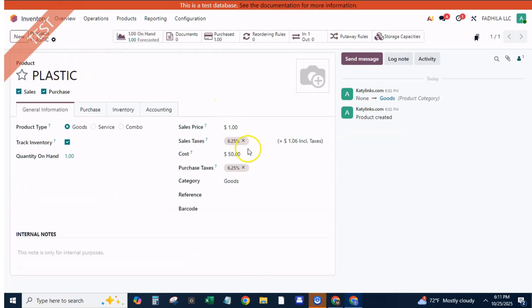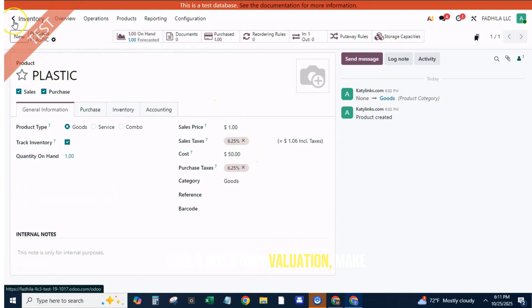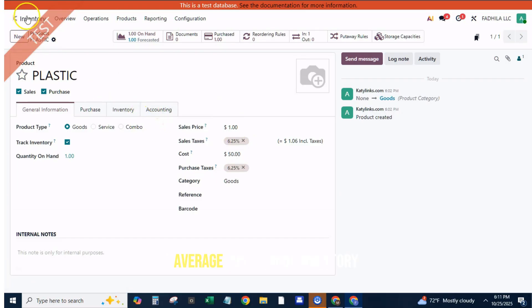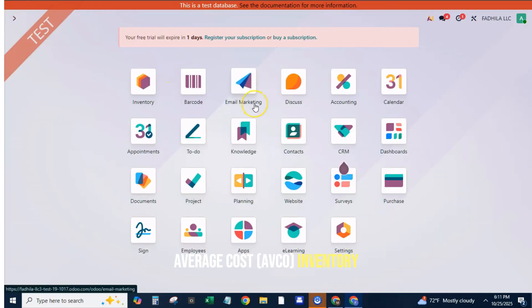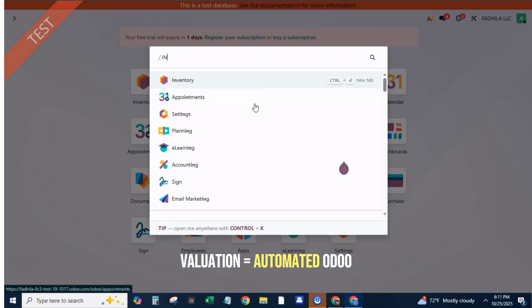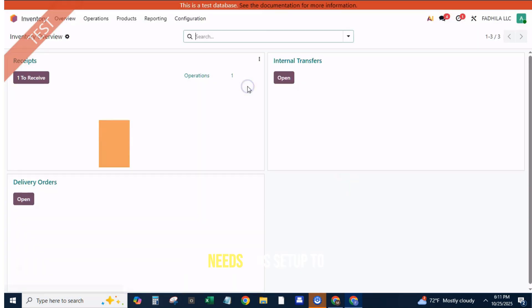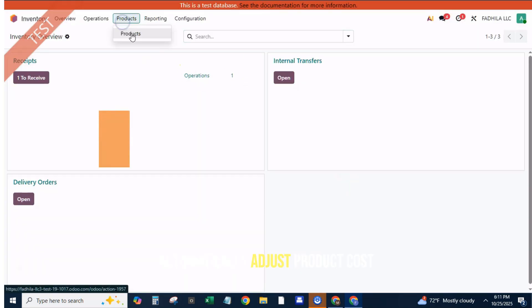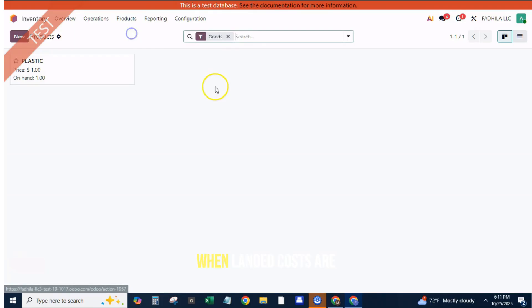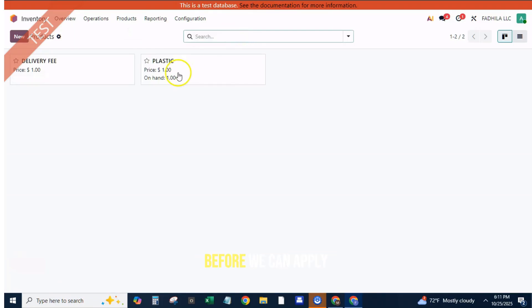Select the category for your purchased products. Under Inventory Valuation, make sure the Costing Method is set to Average Cost (AVCO) and Inventory Valuation is set to Automated. Odoo needs this setup to automatically adjust product cost when landed costs are applied.